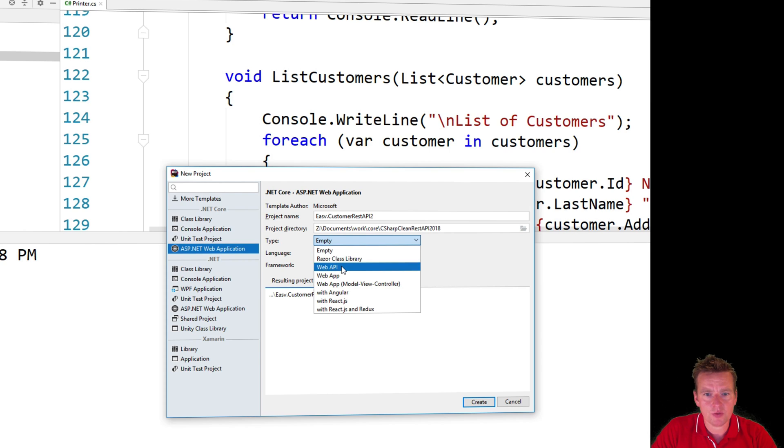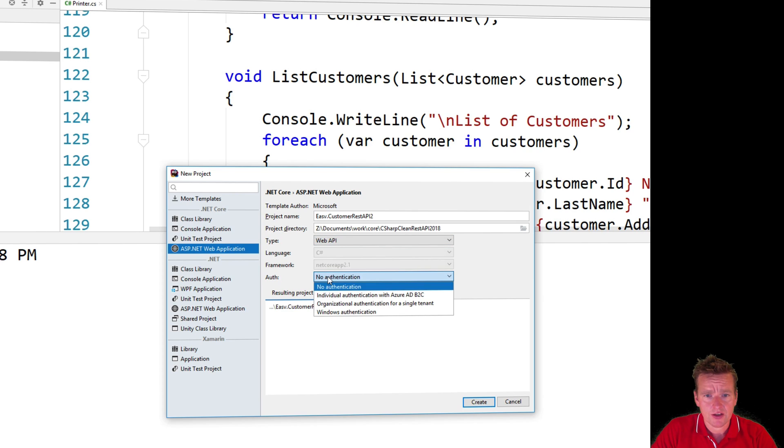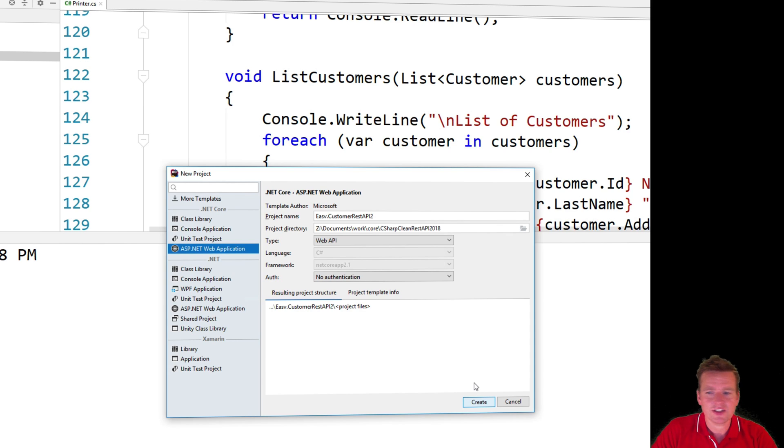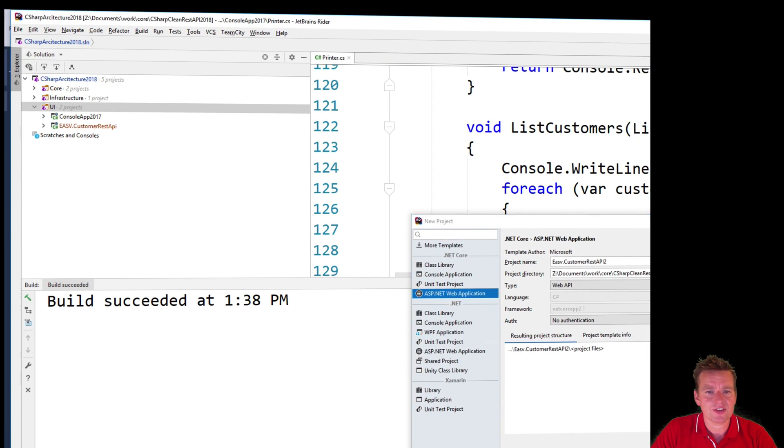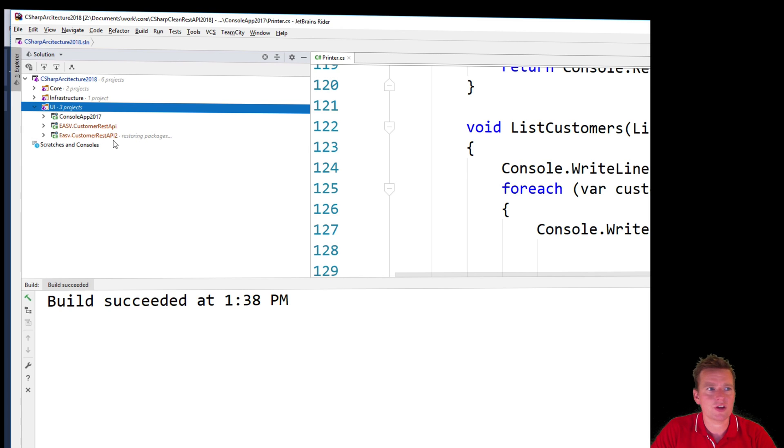The type right here will be Web API. Notice I pick it on the same page right here and then I will just say no authentication like before and I'll say create. So the exact same idea, it's just two different ways of making the same thing and there we go, now we're going to get the customer REST API 2 here as well.